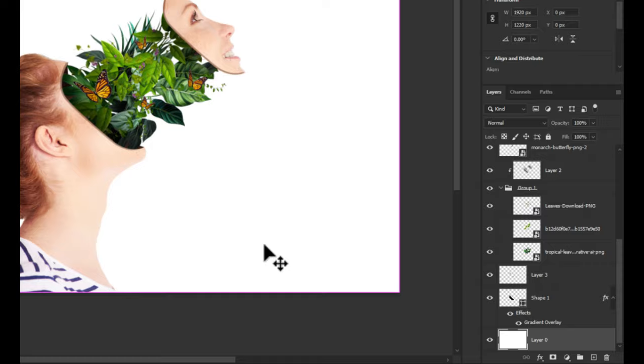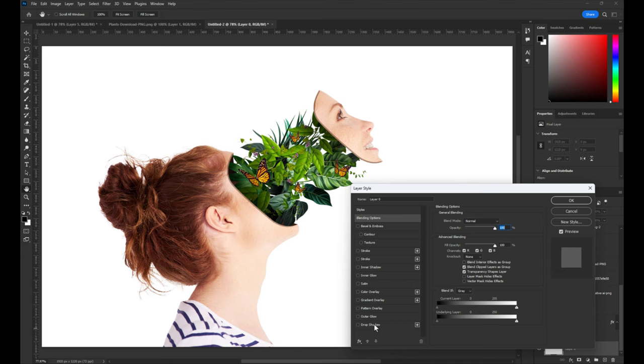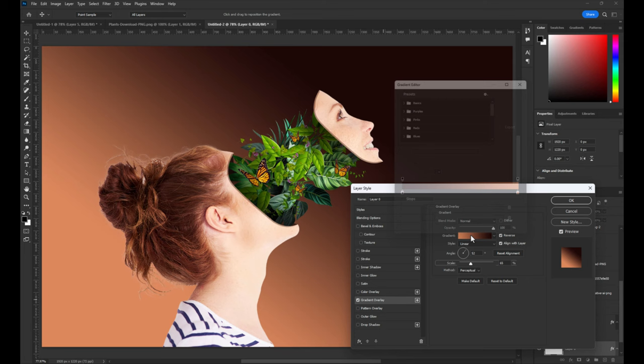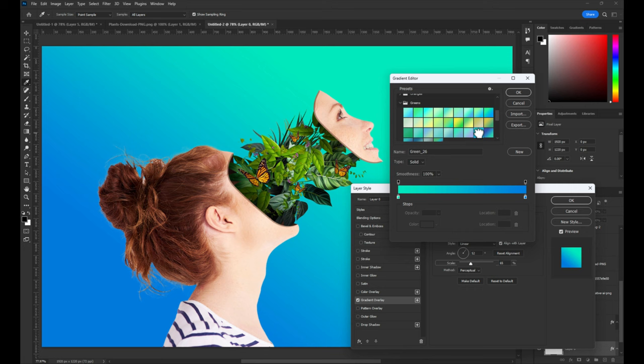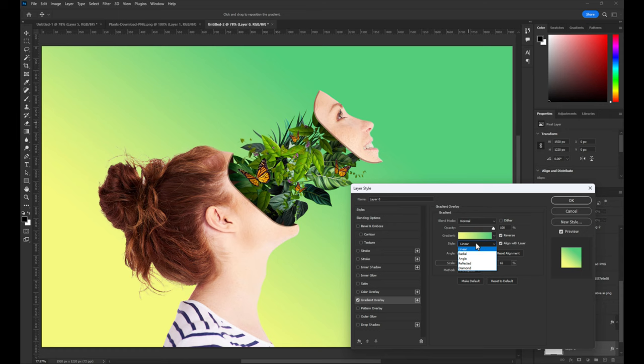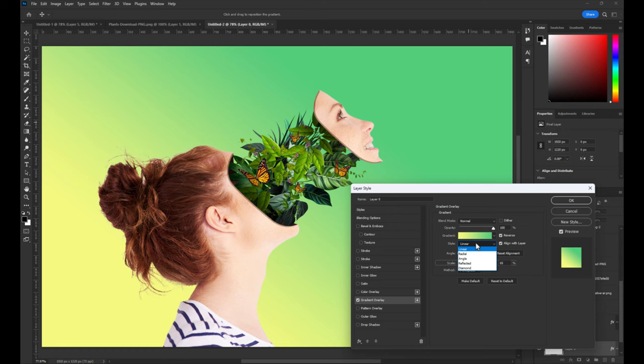Select the background and make gradient effect with your own colors. And that's it. Thank you for watching.